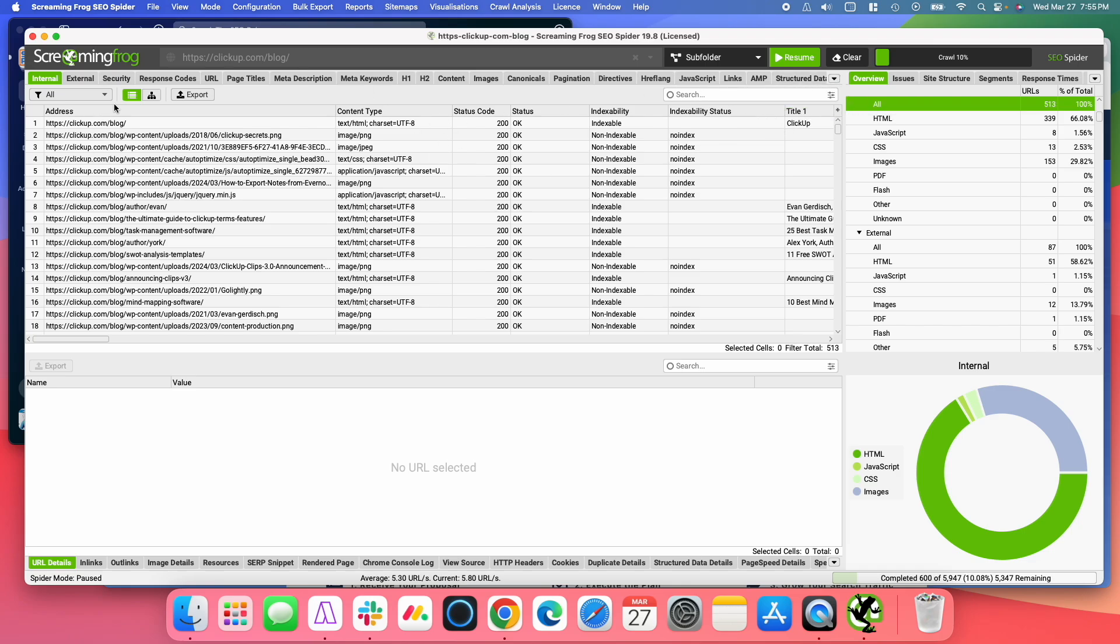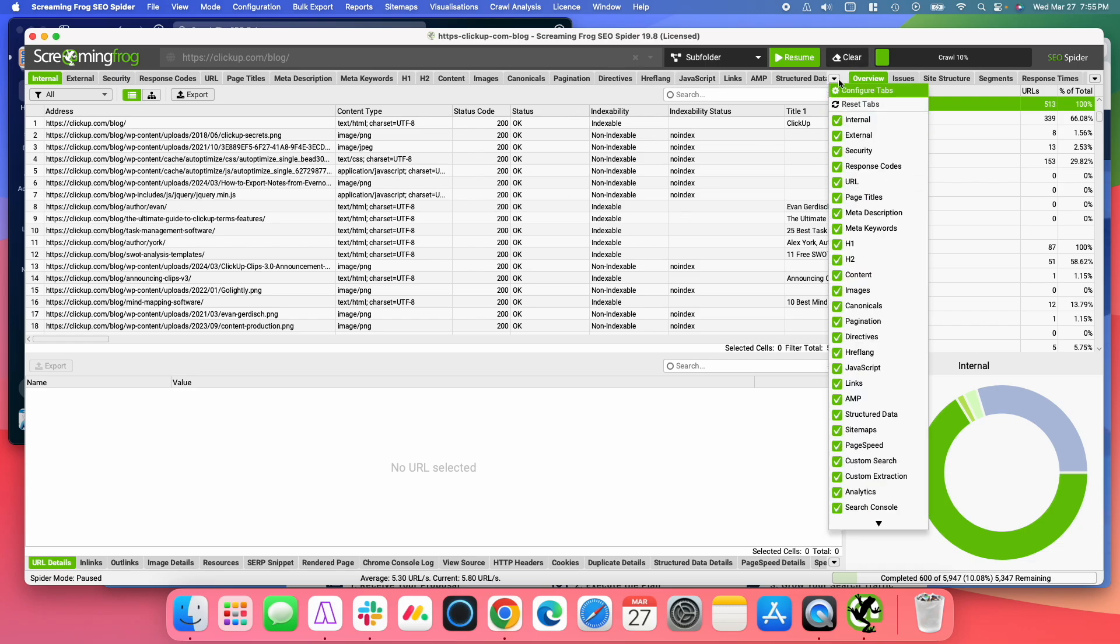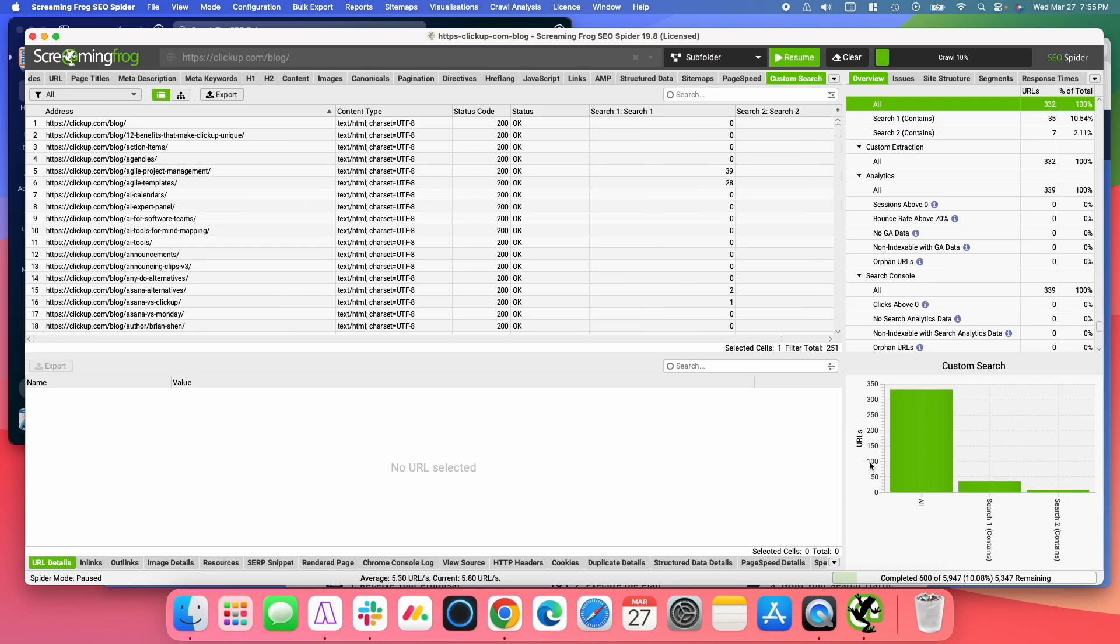So once the crawl is finished, you'll have your list of URLs like you normally would here. But we're going to go to click the little drop-down button, and we're going to go to Custom Search.